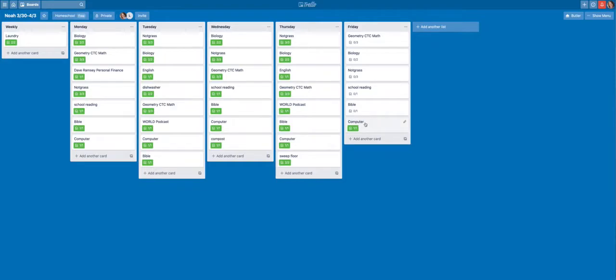And he actually went ahead and did something for Friday ahead of time. So I can totally see how he's doing. This is all we use for homeschool schedules.